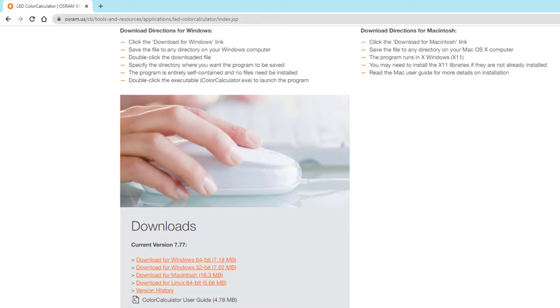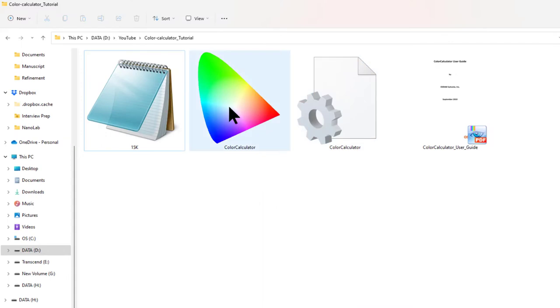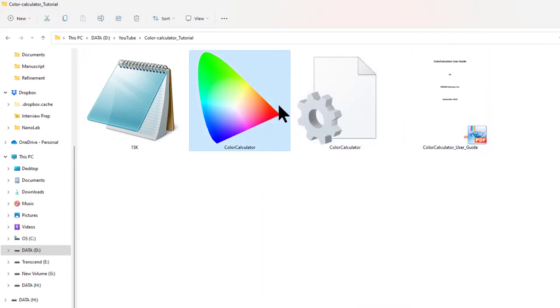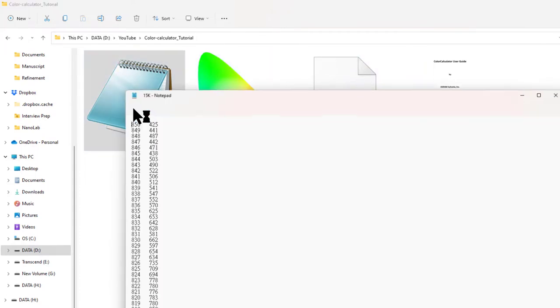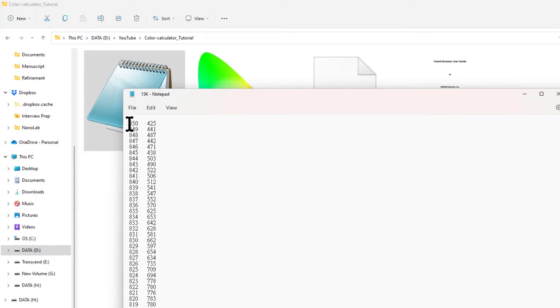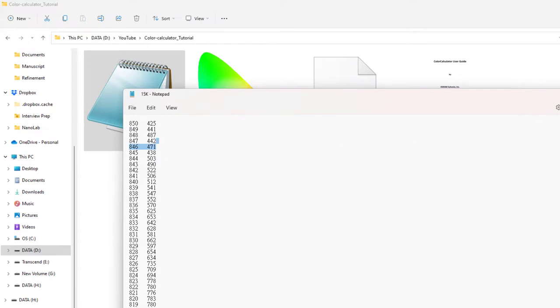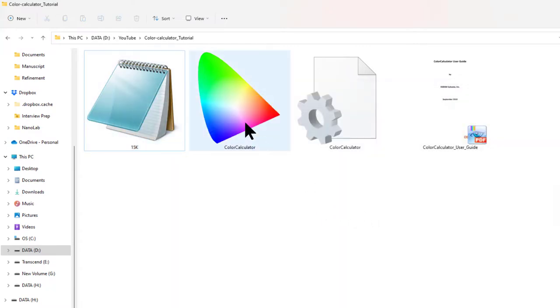Once you download it, this is the file included in the zip folder. This is the data which I have - I have recorded this PL spectra at 15K. X-axis is the wavelength and the Y-axis is the intensity. Now double click on this application.